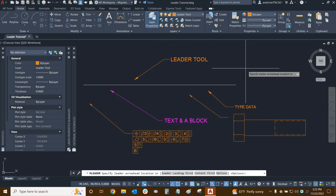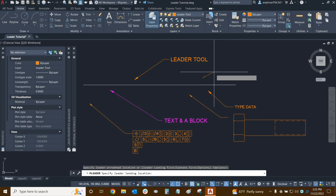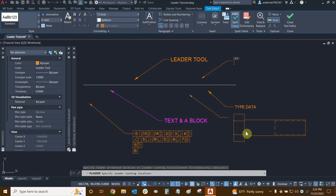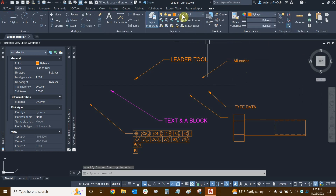Let's click on leader and create one. We have many different options. We can see in our command line that it wants us to specify our leader arrowhead location, or we can get the leader's landing first, content first, or see more options. We're going to make a basic mLeader first. I'll click right around here, draw my mLeader, and you'll see that it doesn't ask us to specify our shoulder size — it has a predefined shoulder size. We can type in some data — I'll call this 'mLeader' — then click in an empty area. There it is, and the leader matches the layer I'm currently using. That's how we make a basic mLeader.